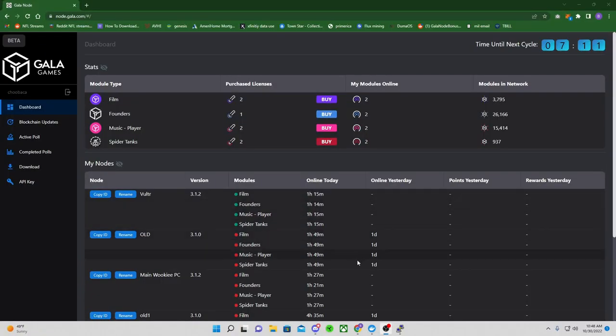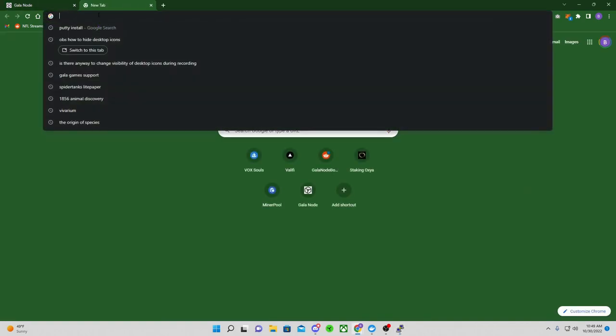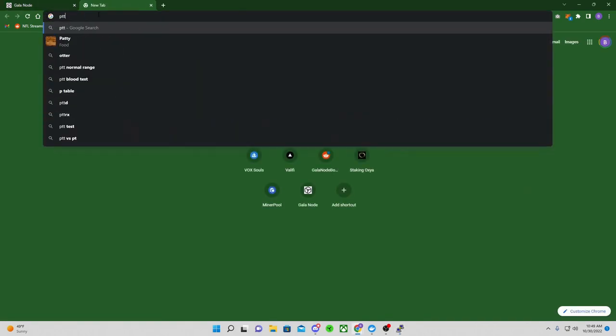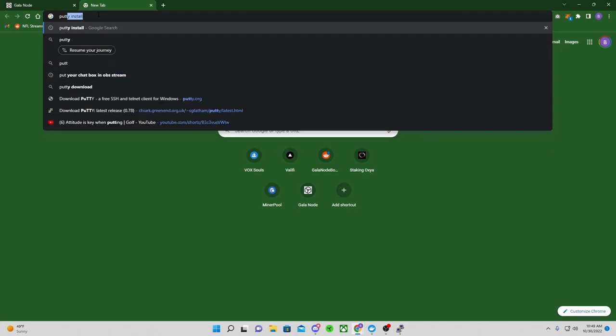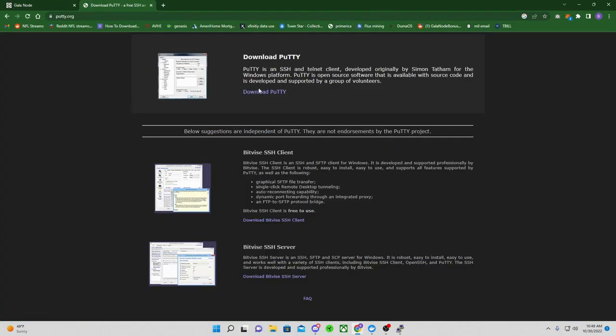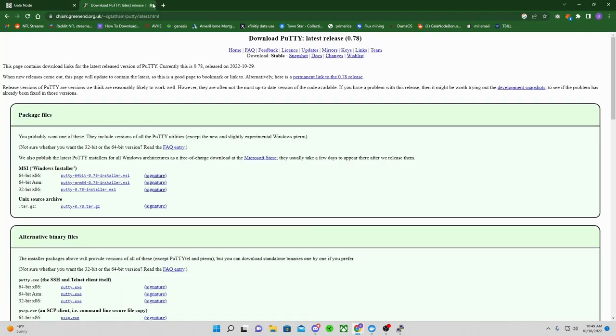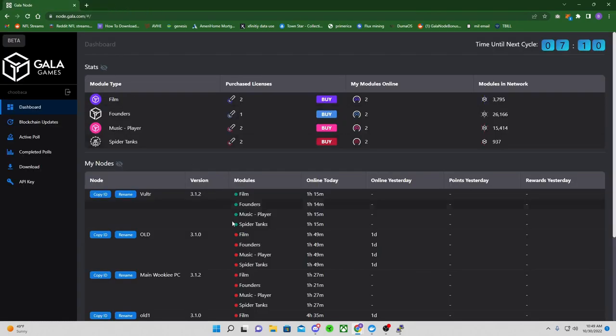Alright guys, so first things first. If you don't have PuTTY installed, you really need to get that installed to run a virtual VPS. Most of you have that. If you just type in PuTTY install, first thing comes up: download PuTTY, putty.org. Click there, download PuTTY. Boom, there it is, 64-bit. Easy peasy. Download, get PuTTY installed.